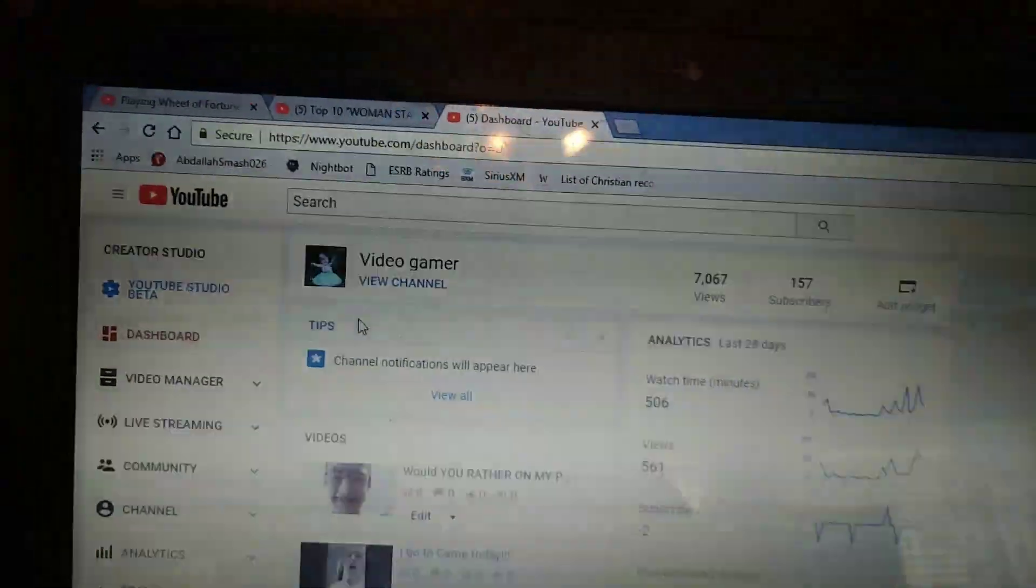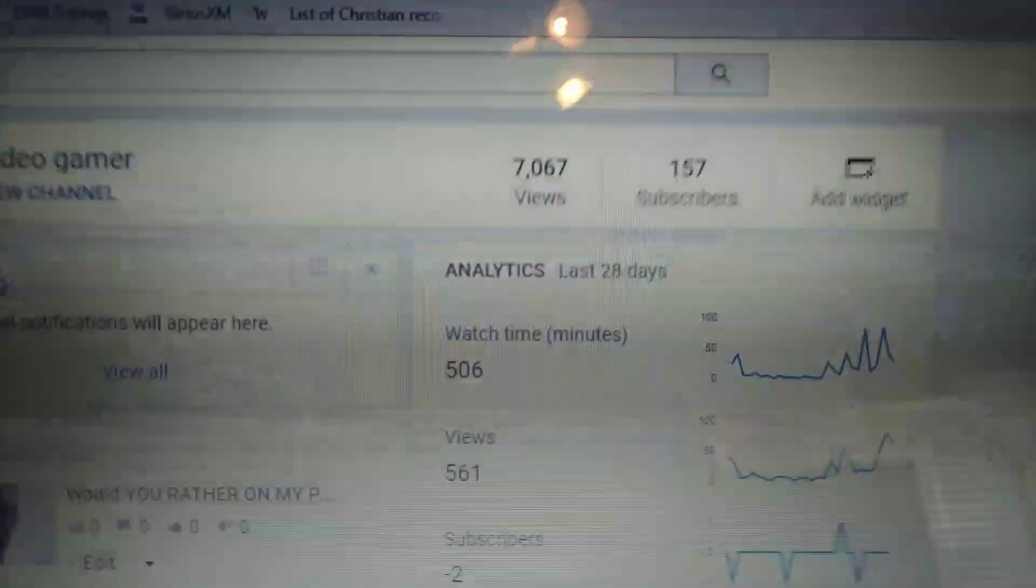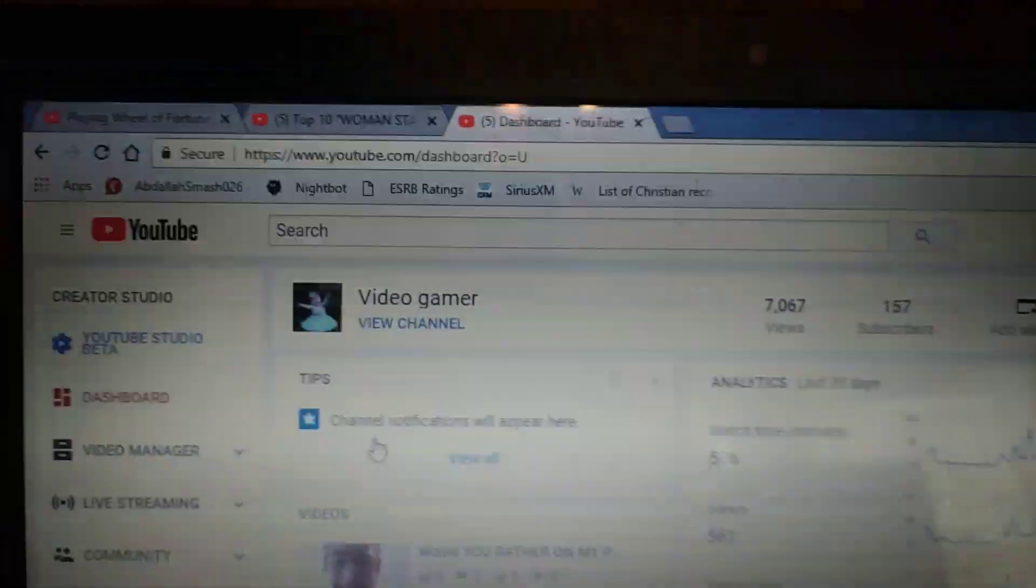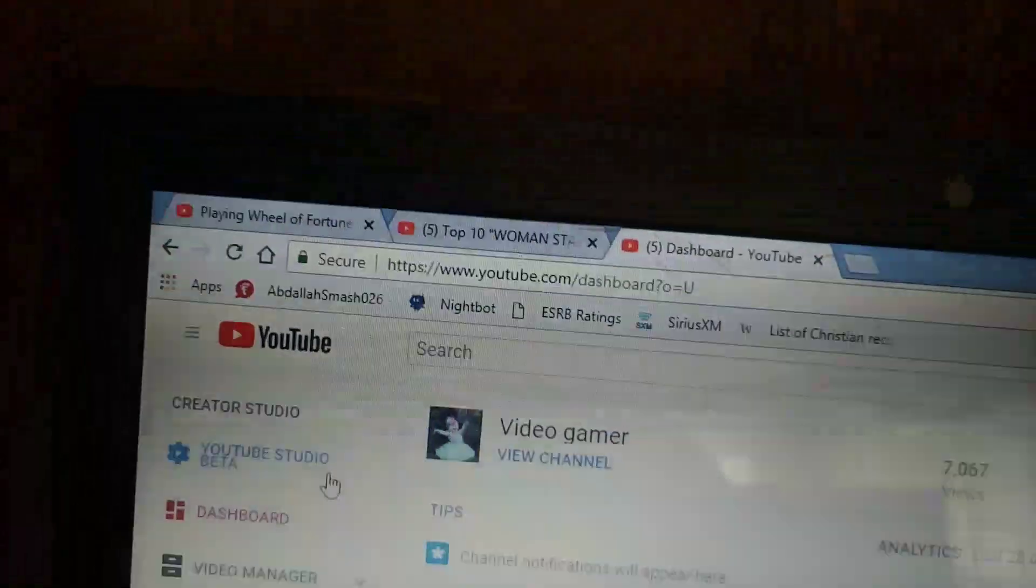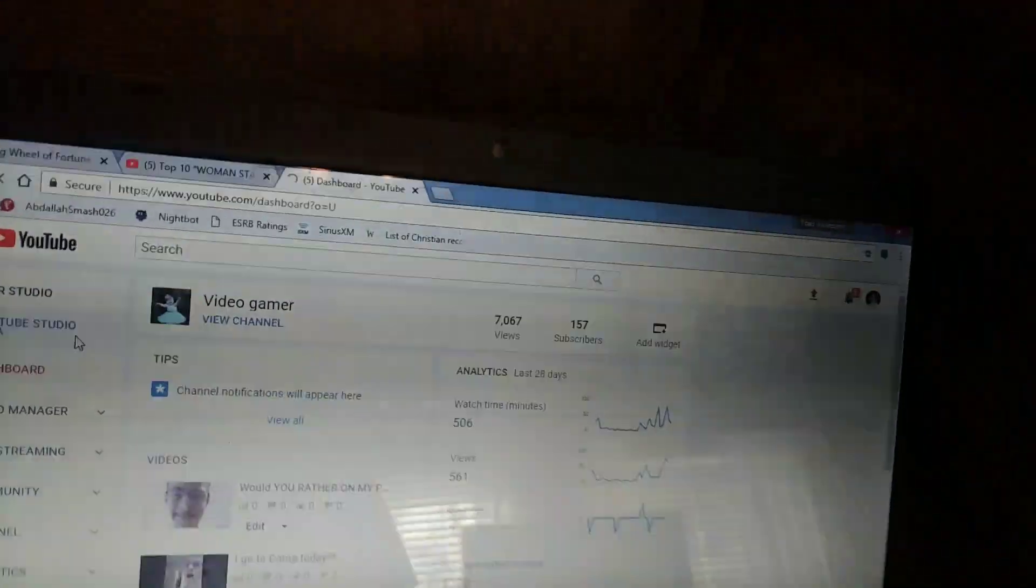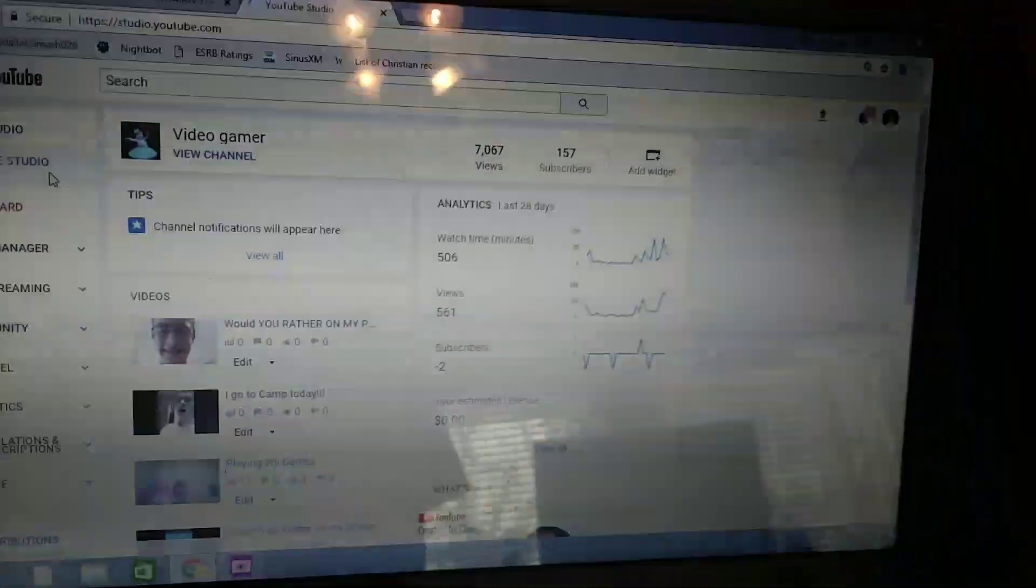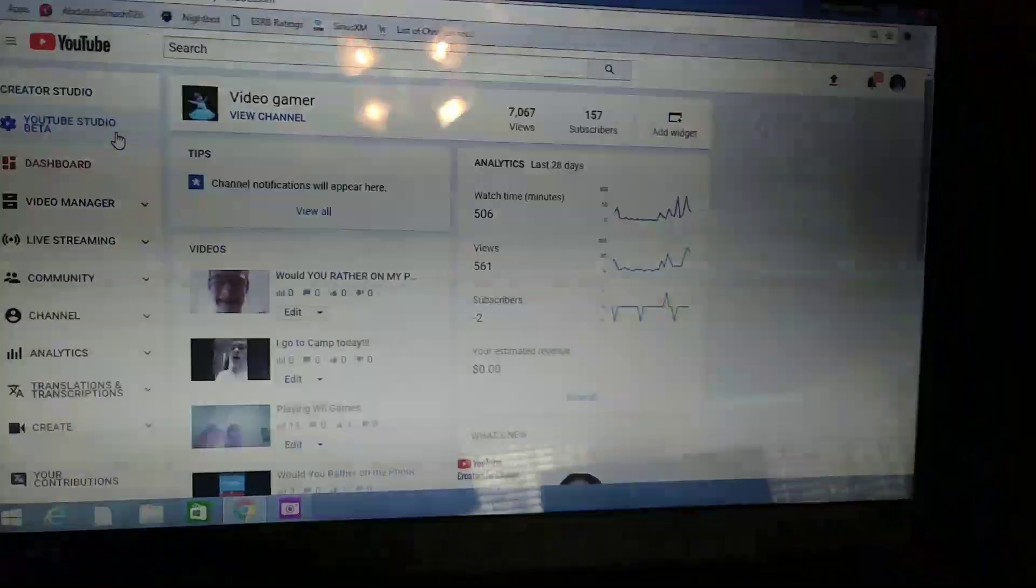Let me see. By the way, thank you for 7,067 views, thank you for over 7,000 views.